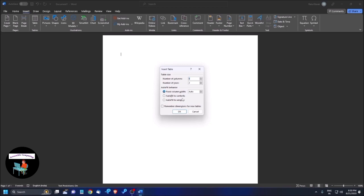Here you need to select the table size. First is number of columns. We need just two columns, so I am pressing the down arrow — four, three, two — I have selected two. You can use the up and down arrow keys to select that value. Then pressing Tab to move to Number of Rows, edit Alt+R, which is currently set to two.